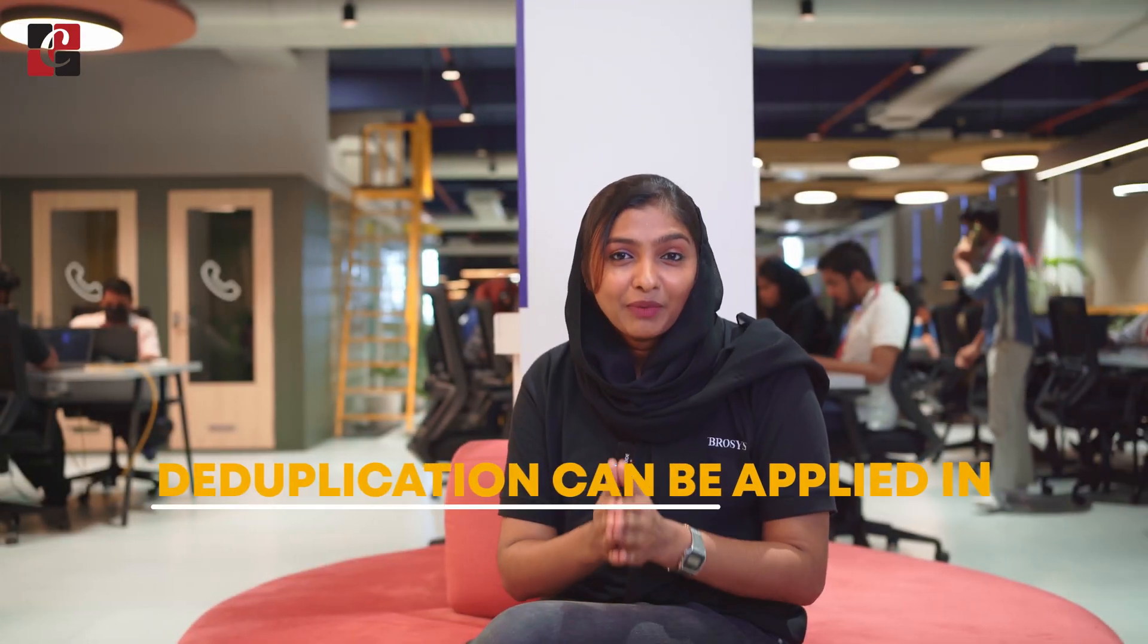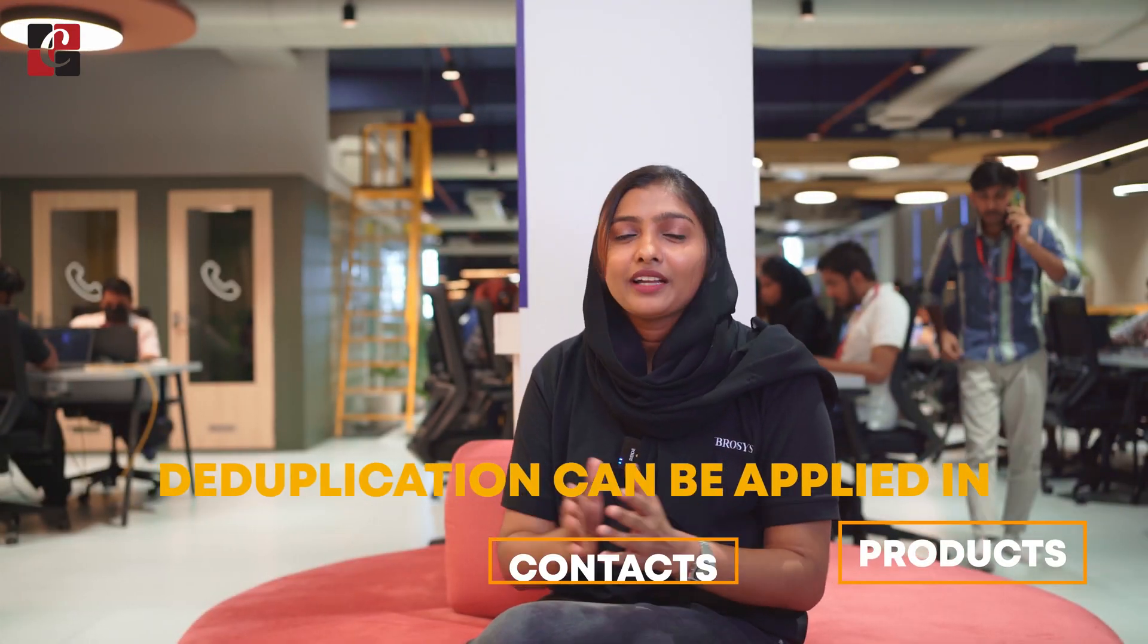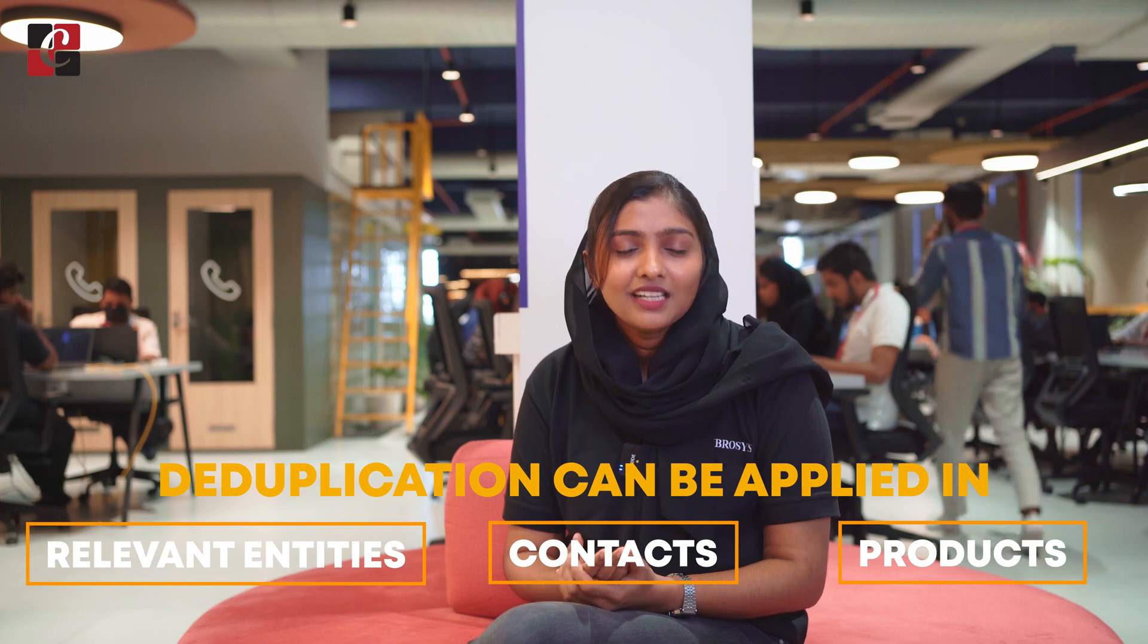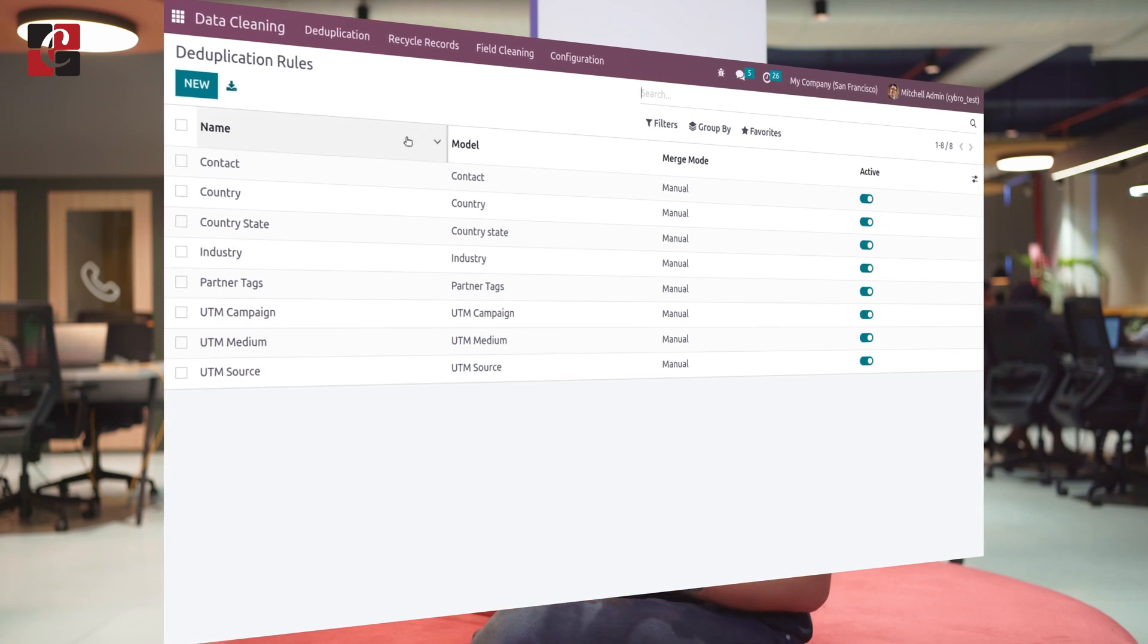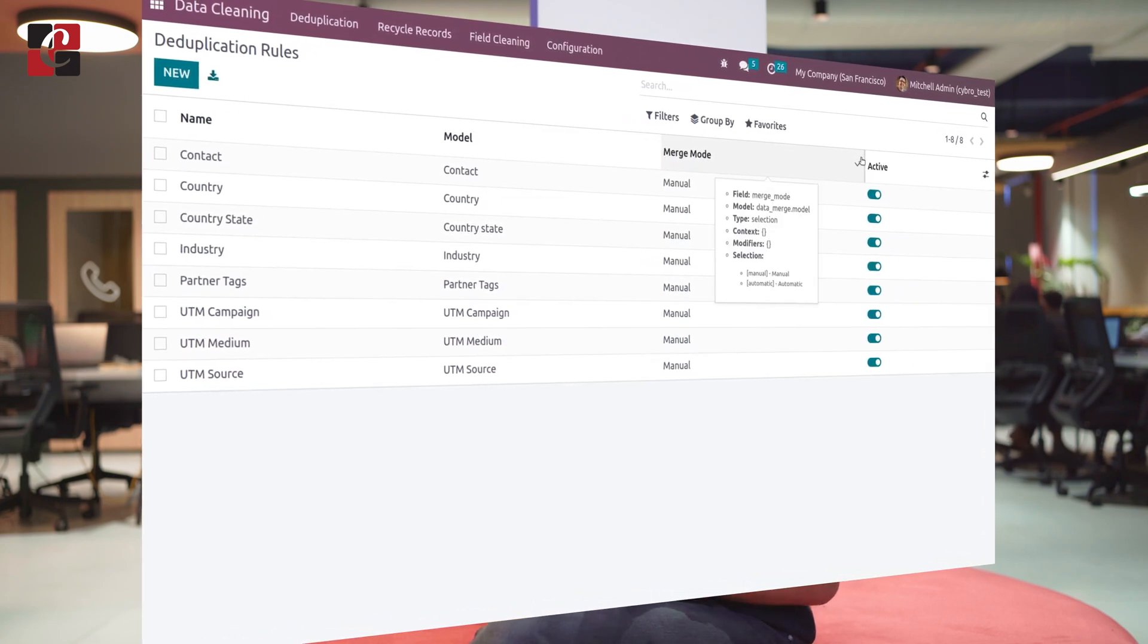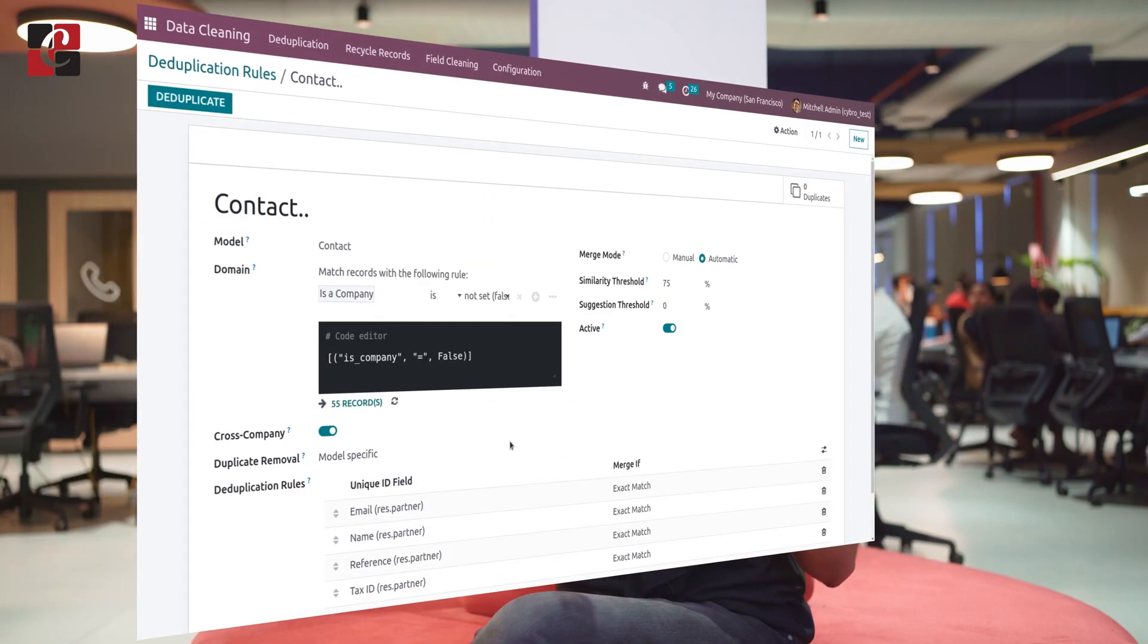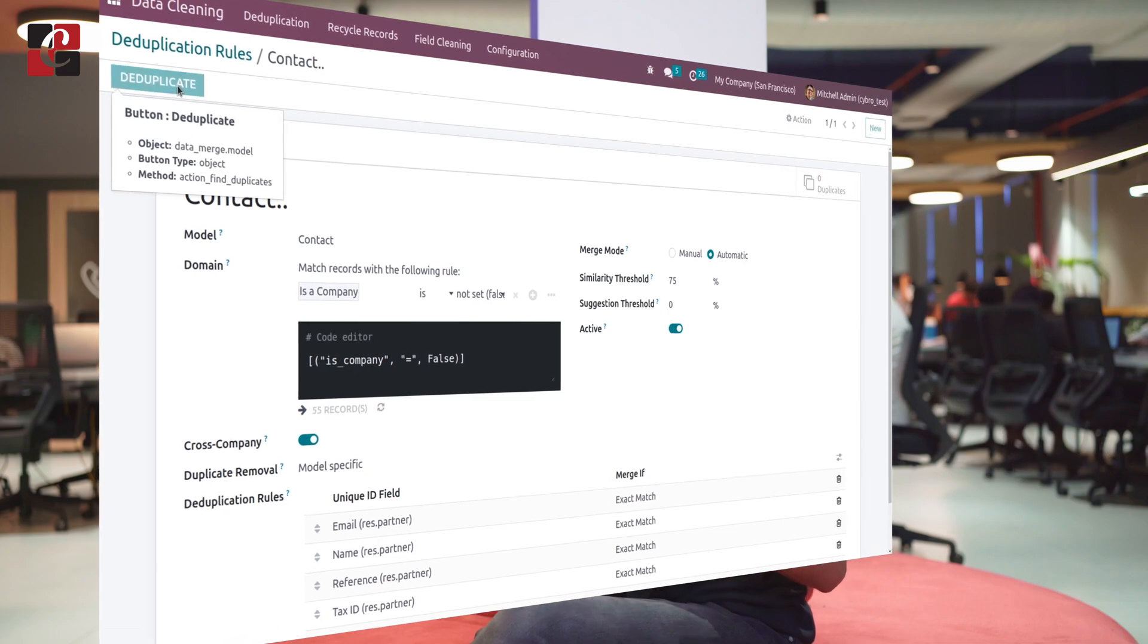Deduplication can be applied in products and contacts or other relevant entities. Let's consider a real-time example. Suppose you are using Odoo contact module to manage your contacts. Over time, you have accumulated large contact records, and there can be duplication of entries due to manual entries or importing data from other documents.